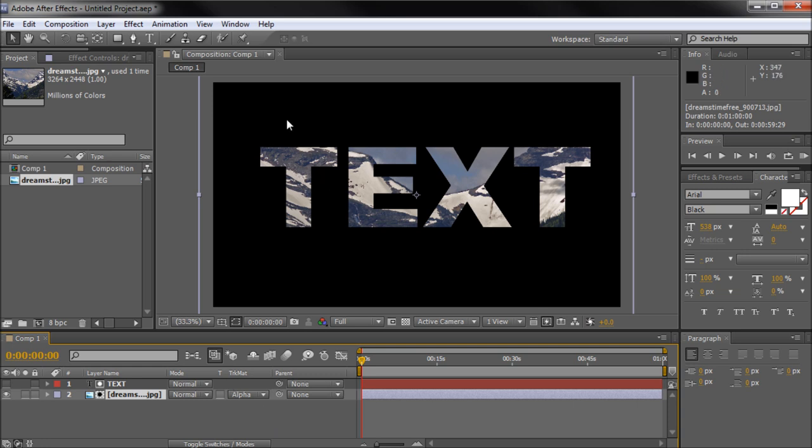So now you can see we have our image showing in the text. So this has been a 60 second tutorial by River City Graphics. Be sure to subscribe, rate, and comment for more.